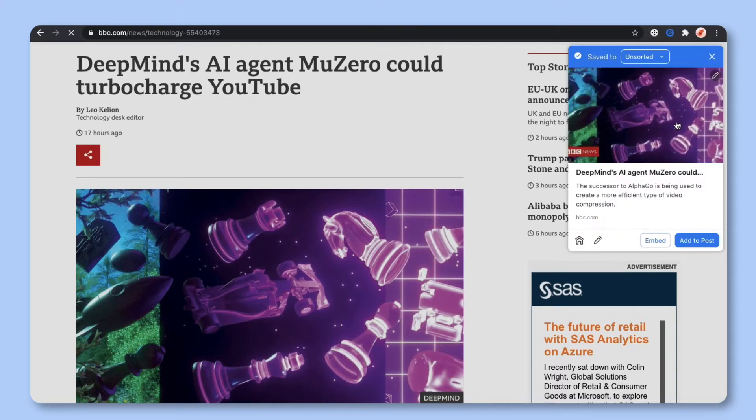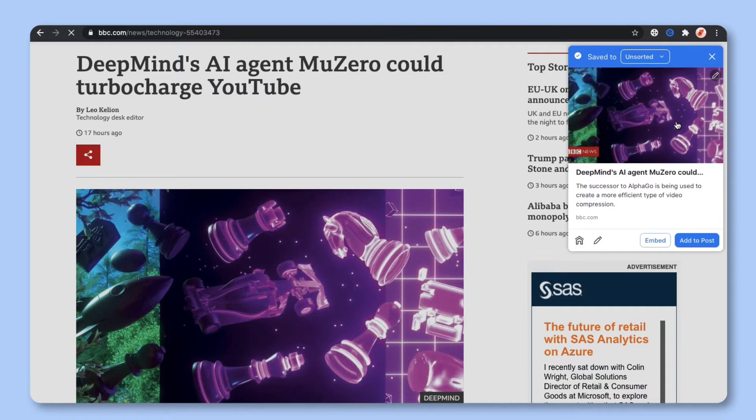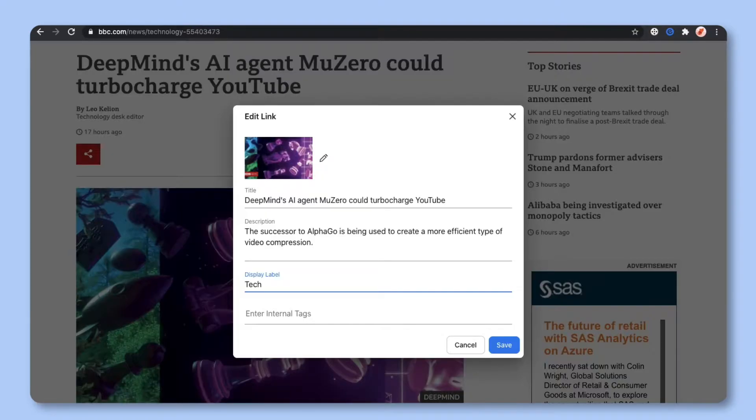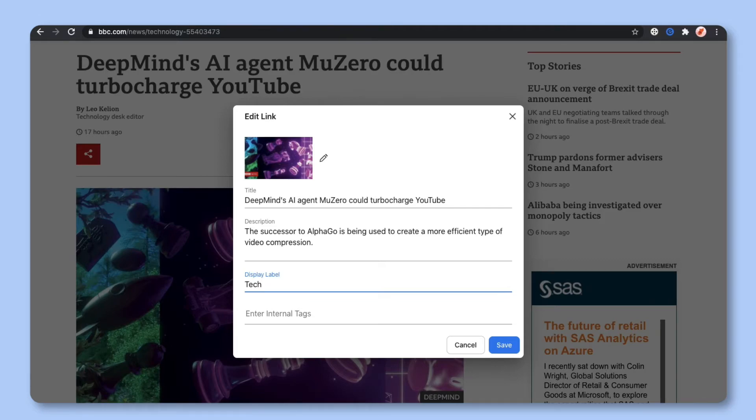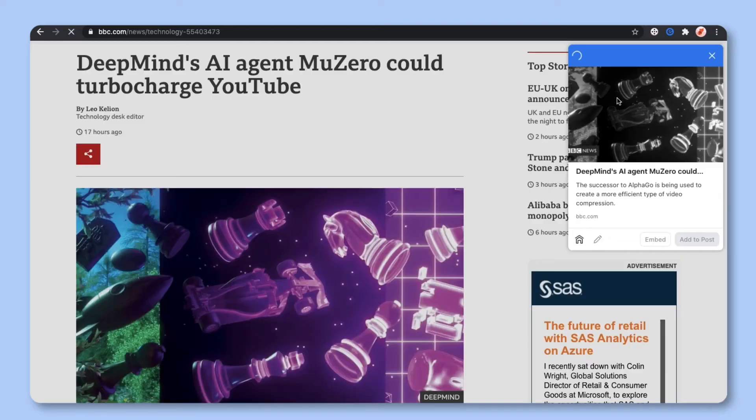Once you're done click on the edit pencil to further customize or edit your link. Here you can update the image, text, or description and click save. At this point your web link has been edited and added to your bookmark library.